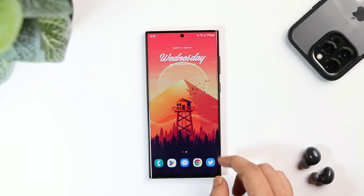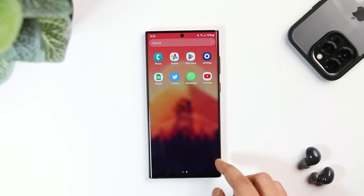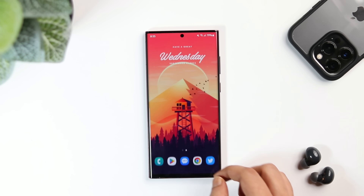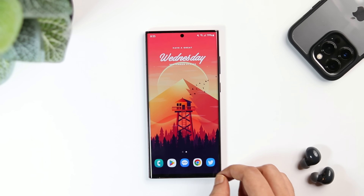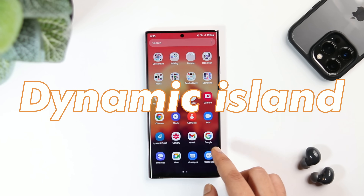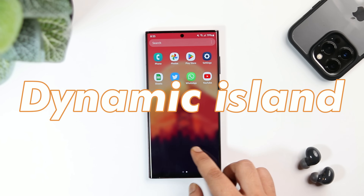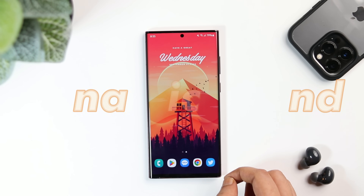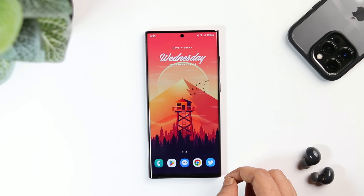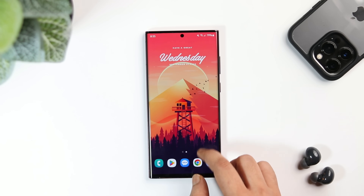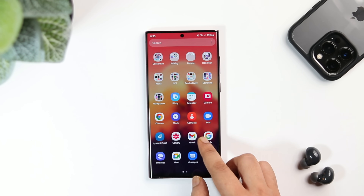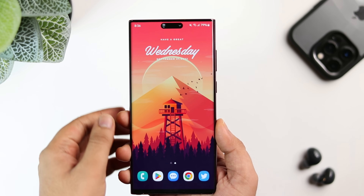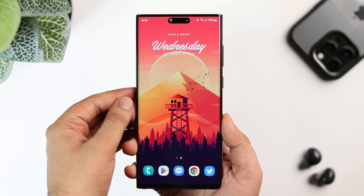How is it going everybody, Mr. Android here. A couple of days back I made a video where I showed how to get the dynamic island feature on your Android smartphone. You guys absolutely loved that video, but still many of you are not comfortable downloading a Chinese application which is not even available in the Play Store.